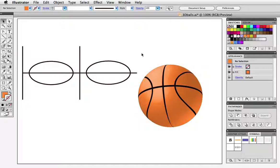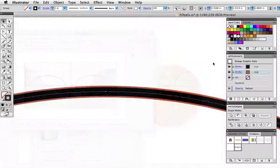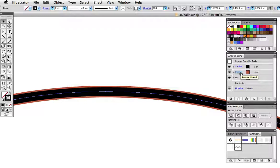For a bit of detail I've added a dark orange stroke behind the black stroke of the basketball line and I've done that via the appearance panel and here's how it looks when it's mapped to the orange ball.